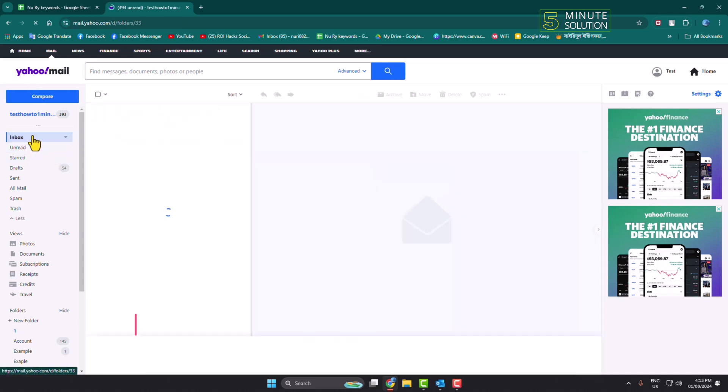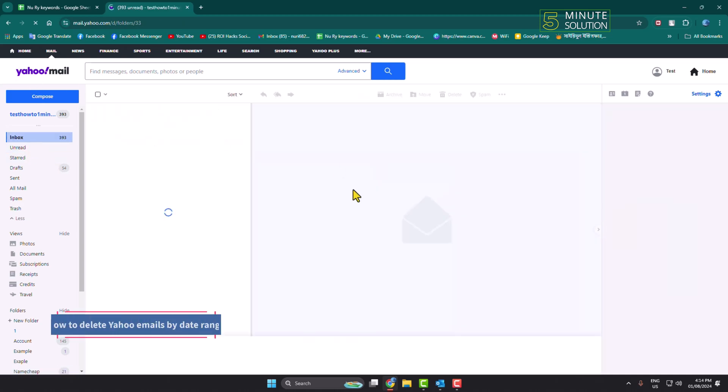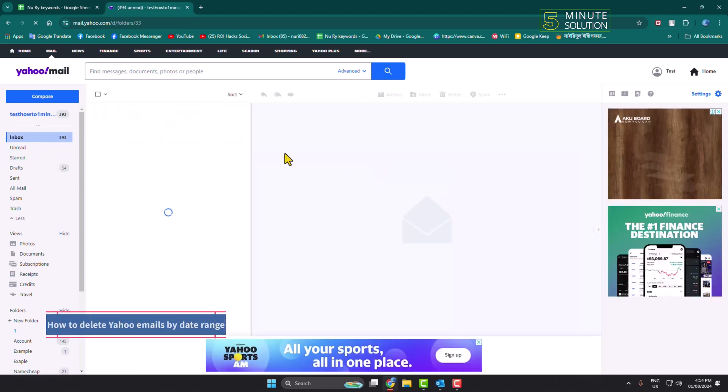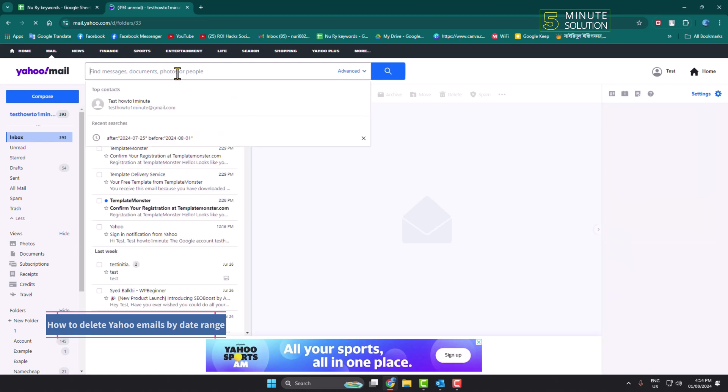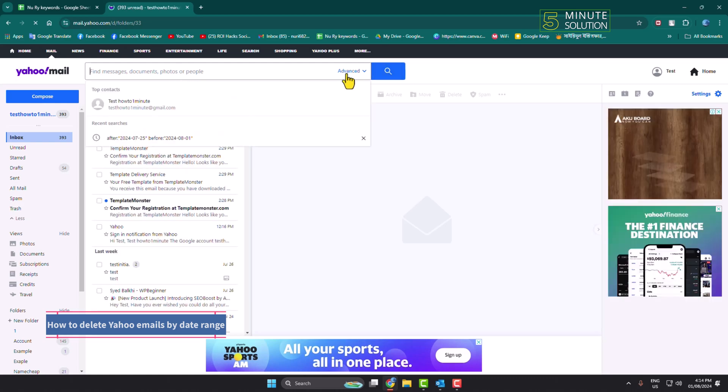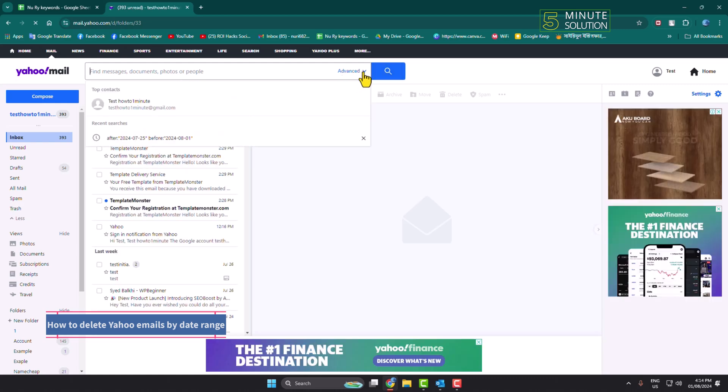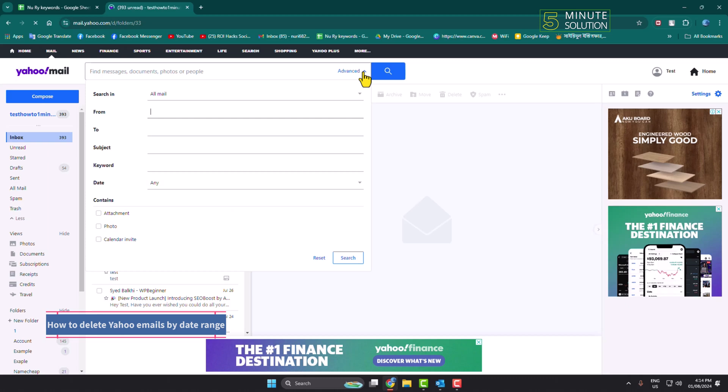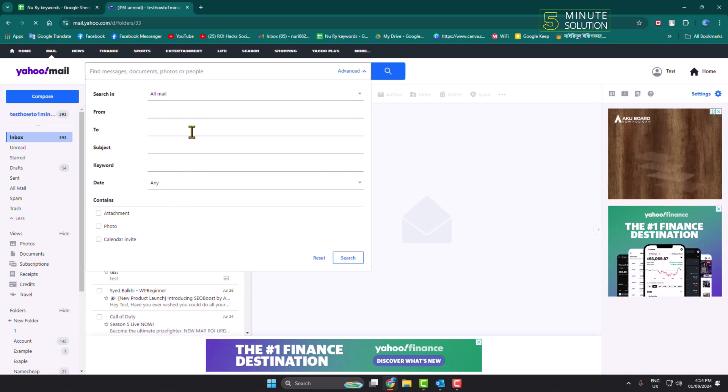Okay, first of all, go to your Yahoo Mail and click on the search box. Click on the advanced dropdown and you will see the search filter opened.